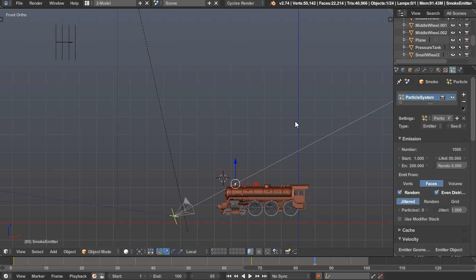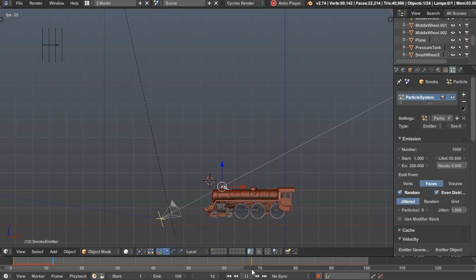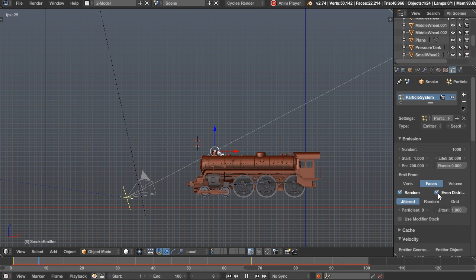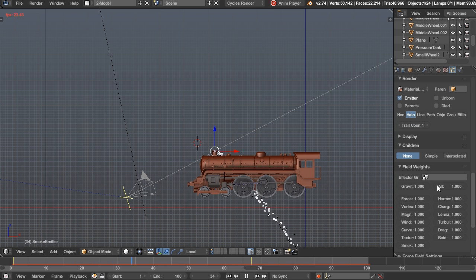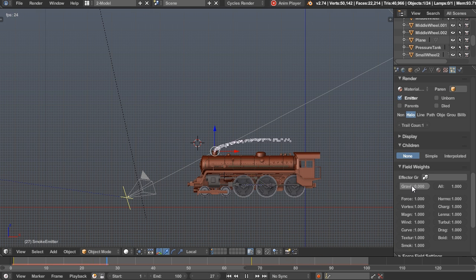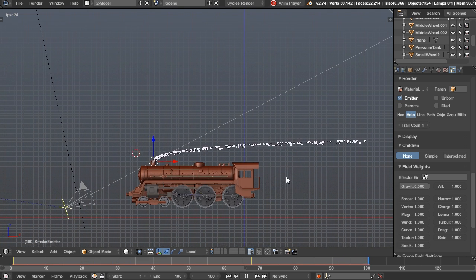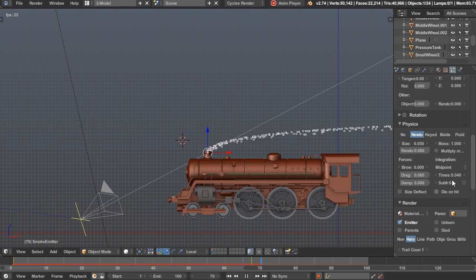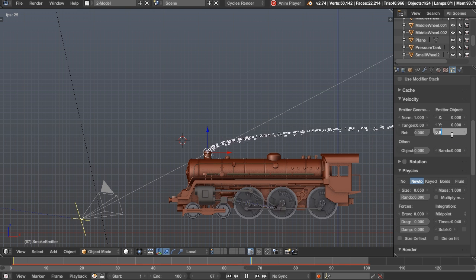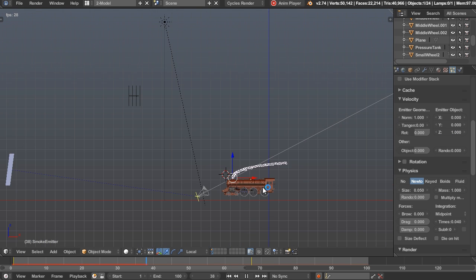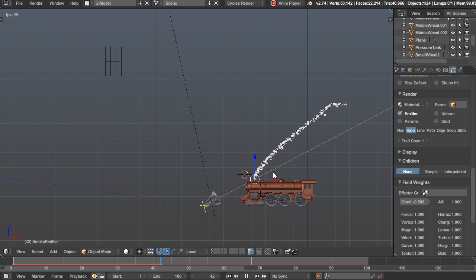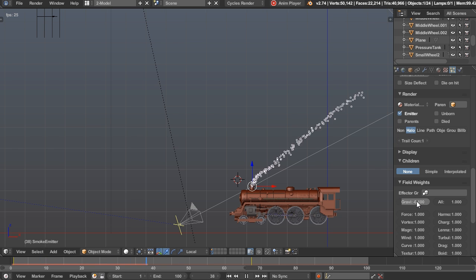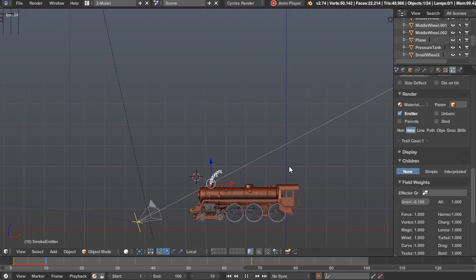Let's add a new particle system. If we play it back it just sort of falls out, and of course we don't want that because smoke doesn't really react to gravity. So let's go down to the field weights and start turning gravity down. If we turn it off, you can see it floats up freely. Then up in the velocity we can change the Z velocity to however we want. You can actually give gravity a negative value, like negative 0.1, so it continues to go up over time.